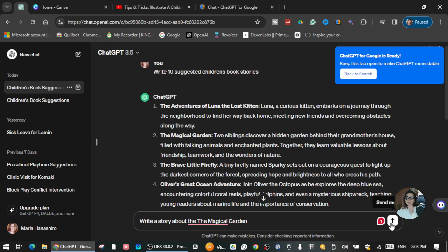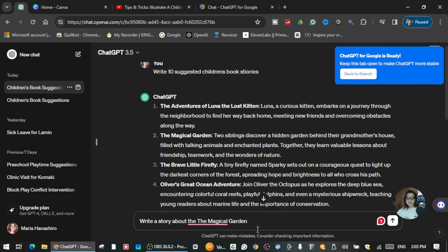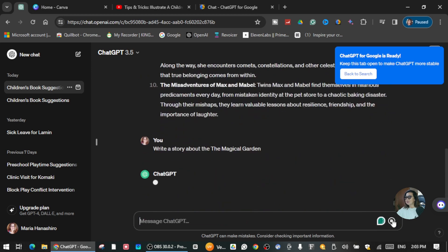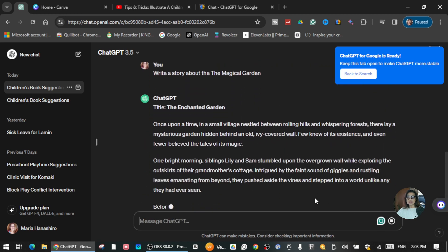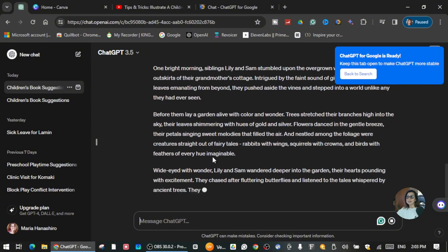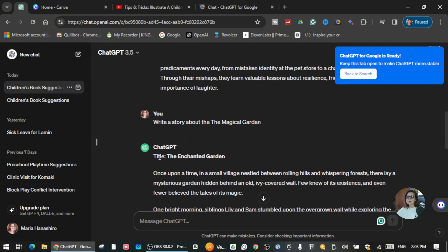You can also ask ChatGPT to write the story in 500 words or thousands of words — it depends on how long you want your book to be. I'm just going to leave it like that and see how long a story it gives us. Here is the story of The Magical Garden.